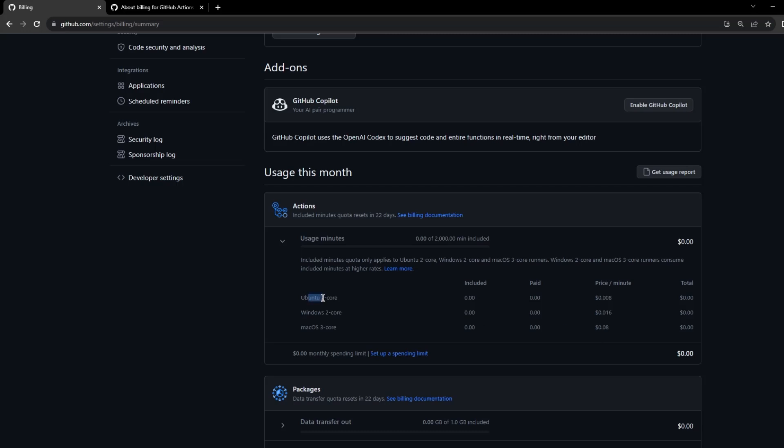If you see here, the Ubuntu 2-core machine costs around 0.008 dollars per minute, whereas the same vCPUs in a Windows virtual machine cost you two times that of the Ubuntu machine. If you talk about the MacOS, it costs up to 10x compared to the Ubuntu 2-core machine.